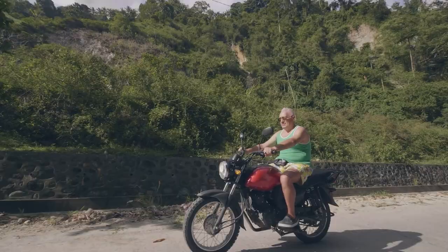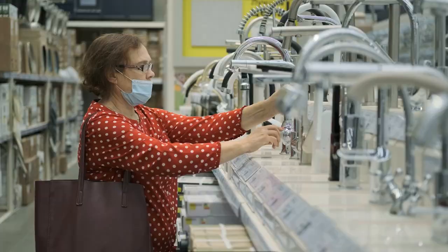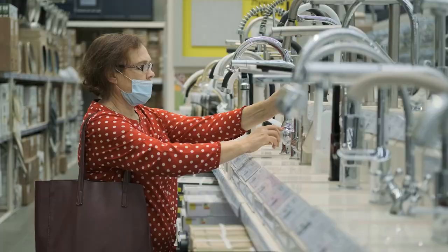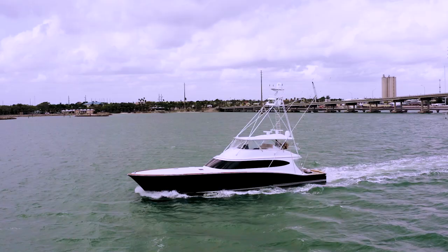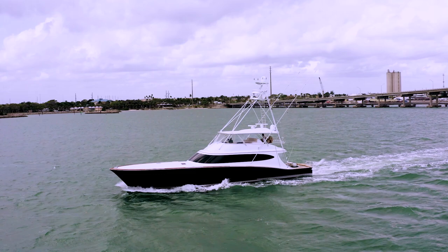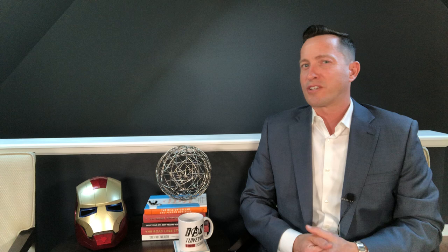Many retirees spend the first few years of retirement doing all of those bucket list items that they wanted to do while working and raising children but they didn't have the time. Traveling, buying a vacation home, buying a motorcycle, home renovations, and buying a boat are some of the things that I've seen retirees buy in the first few years of retirement.